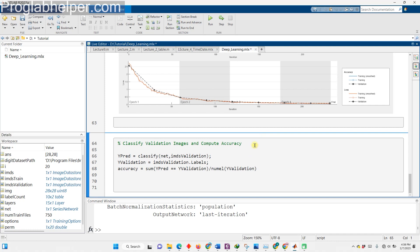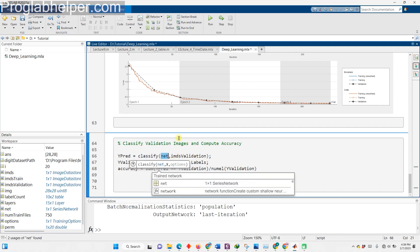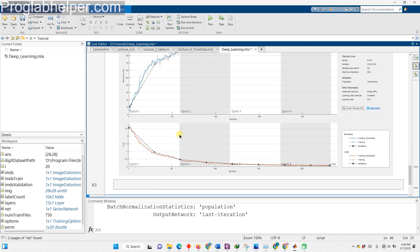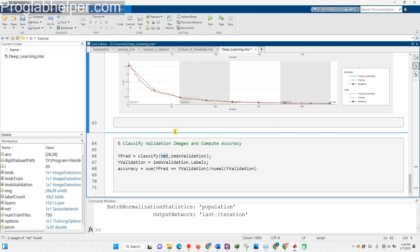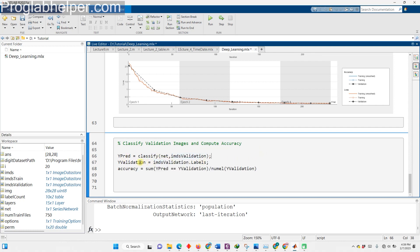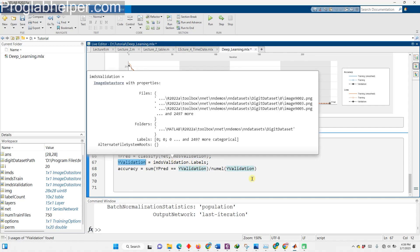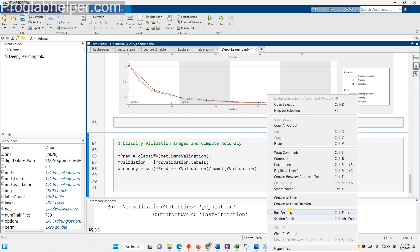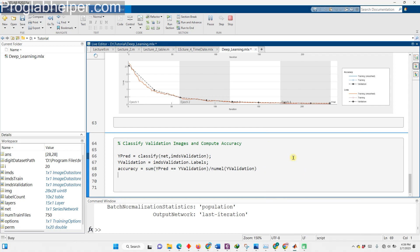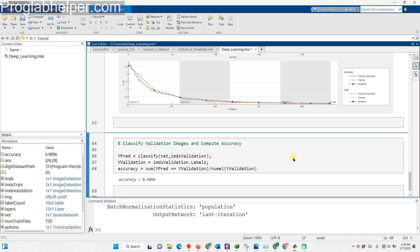Let's classify validation images and compute accuracy with our trained model. This line of code is testing the accuracy of our trained neural network. It's like the final exam after all the hard work in the class. It's making a prediction for each image in our validation set, and then comparing that prediction to the actual label. And finally, calculating the overall accuracy by dividing the number of correct predictions by the total number of images in the validation set. It's like finding out how many A's you got on your exam.